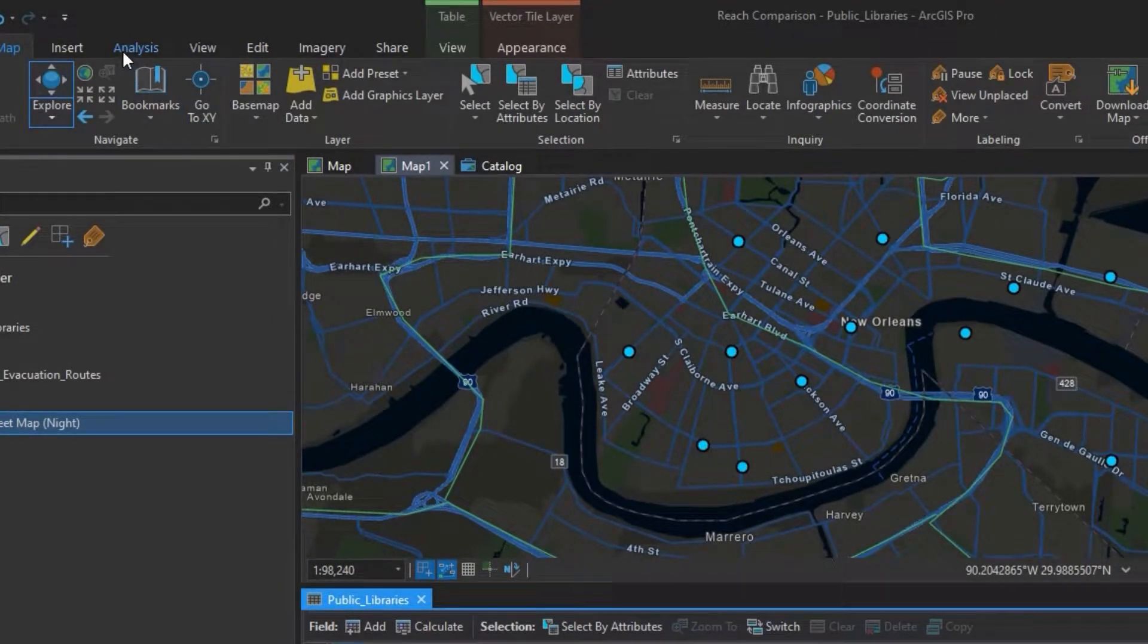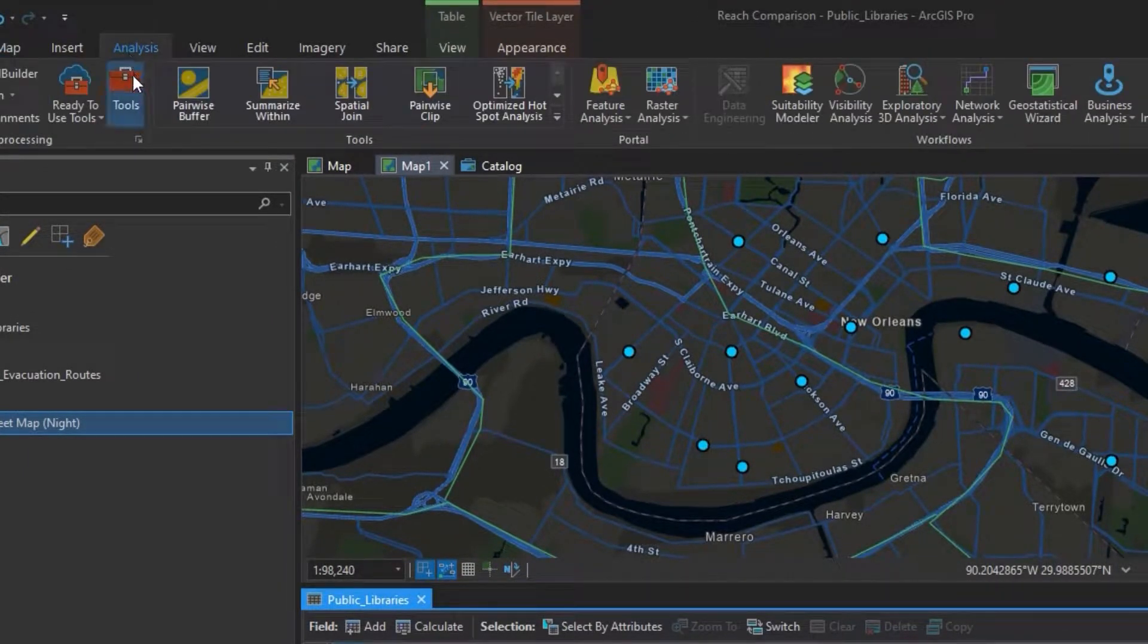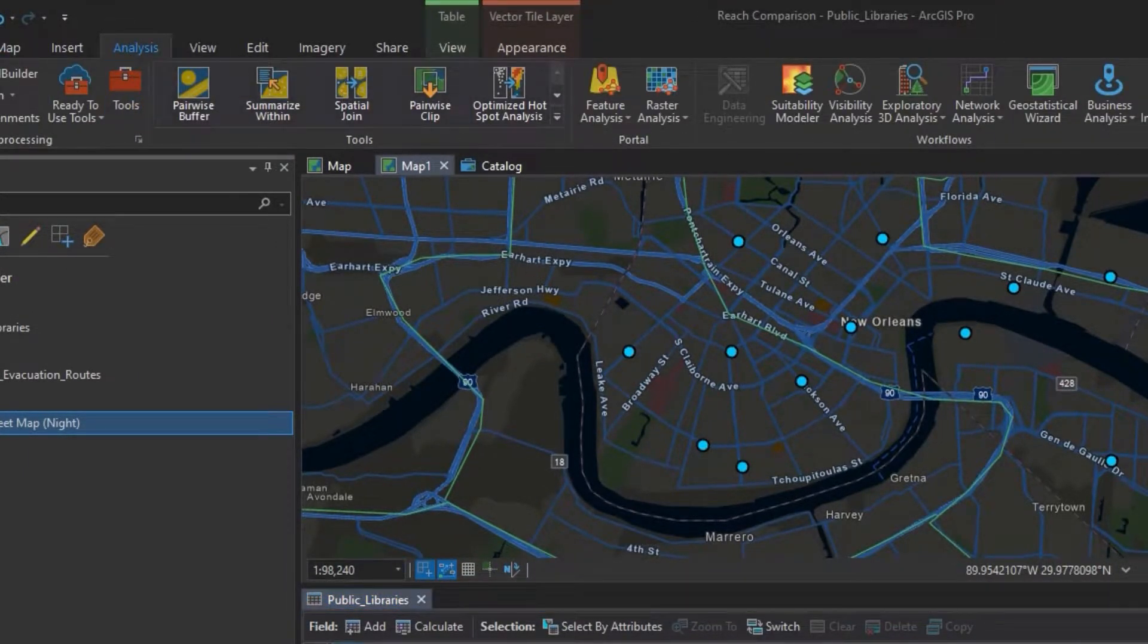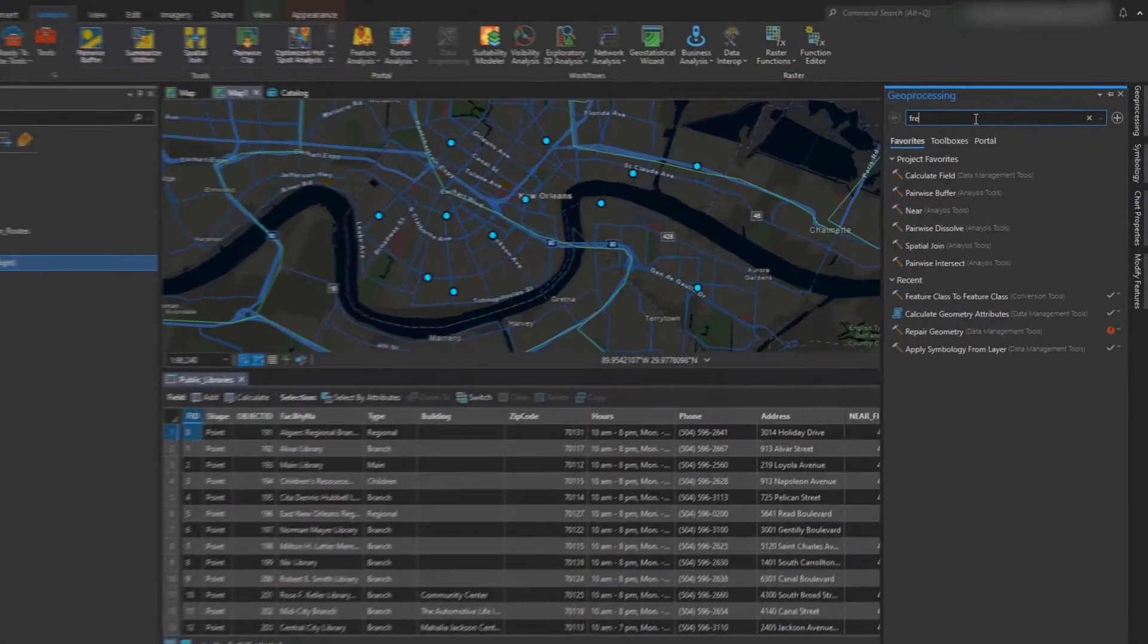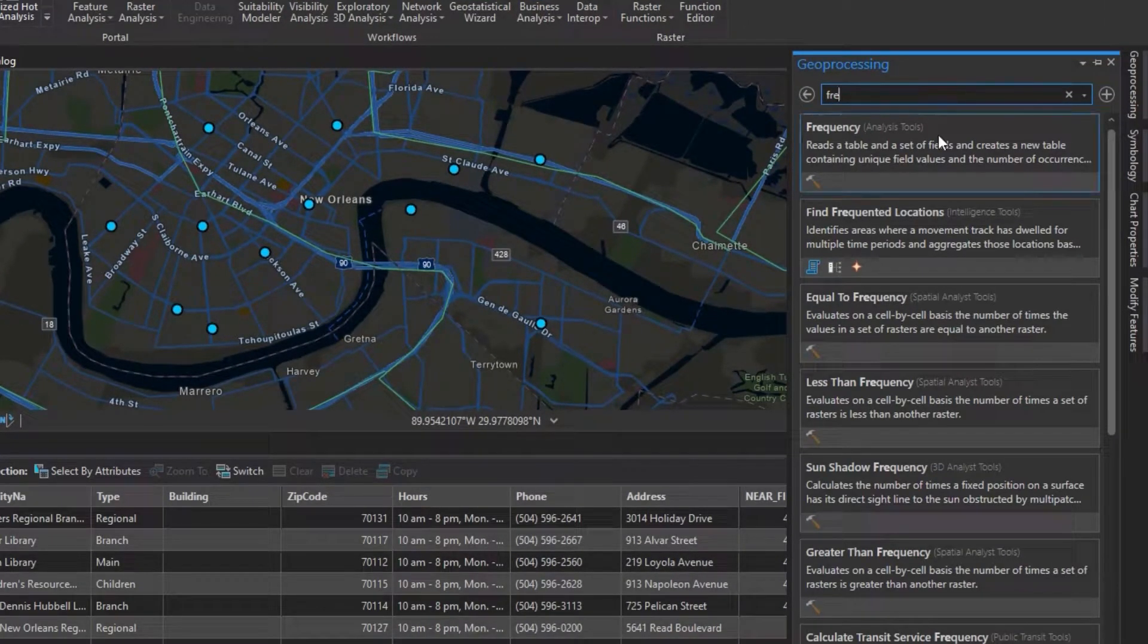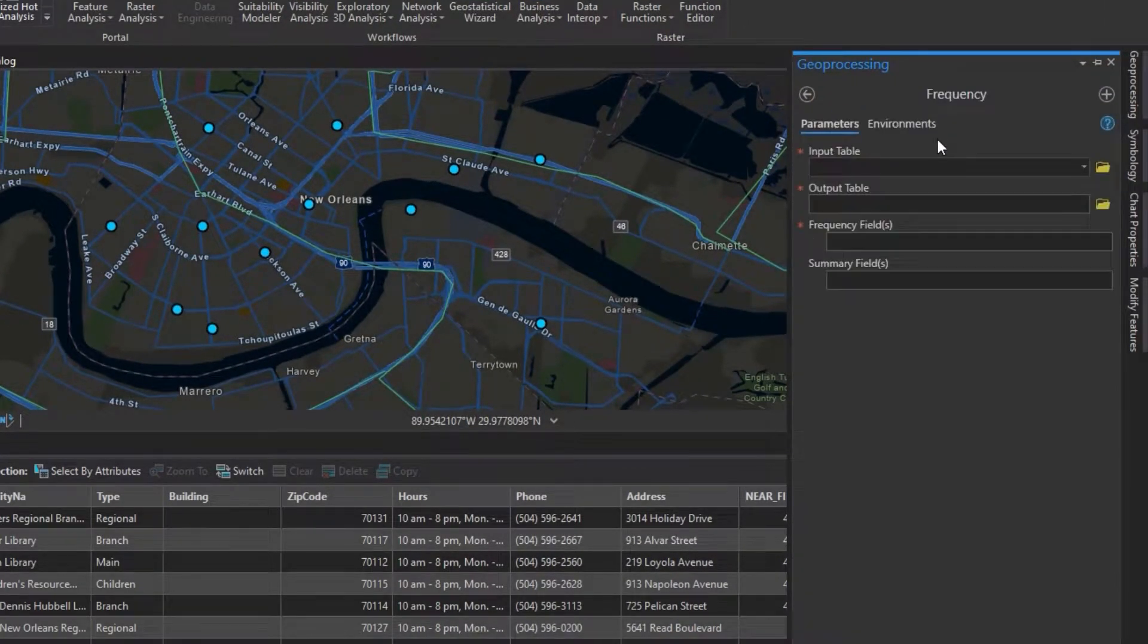We can go to the analysis tab, click tools, and then we can search frequency. Once we find it, we can click on it.